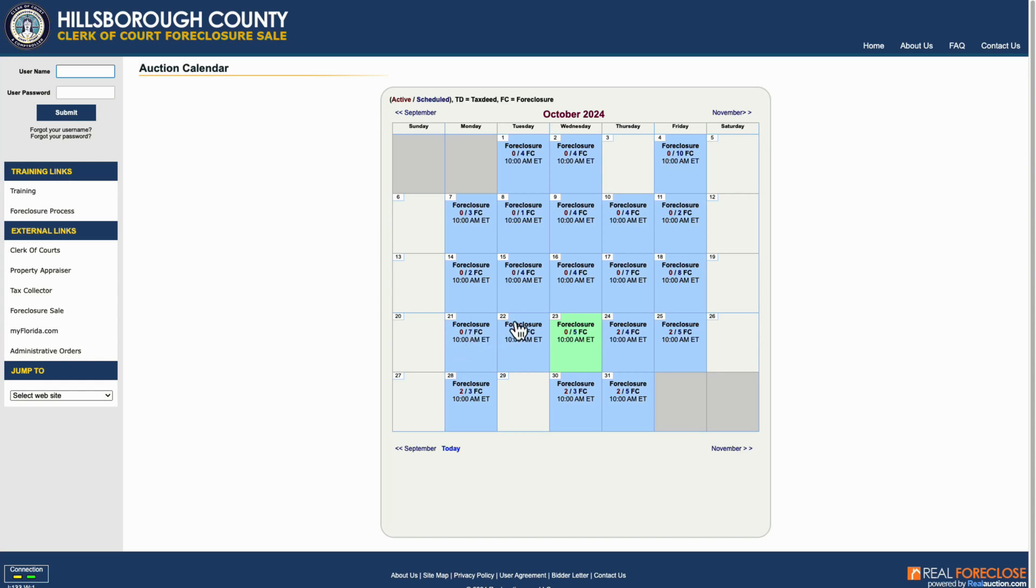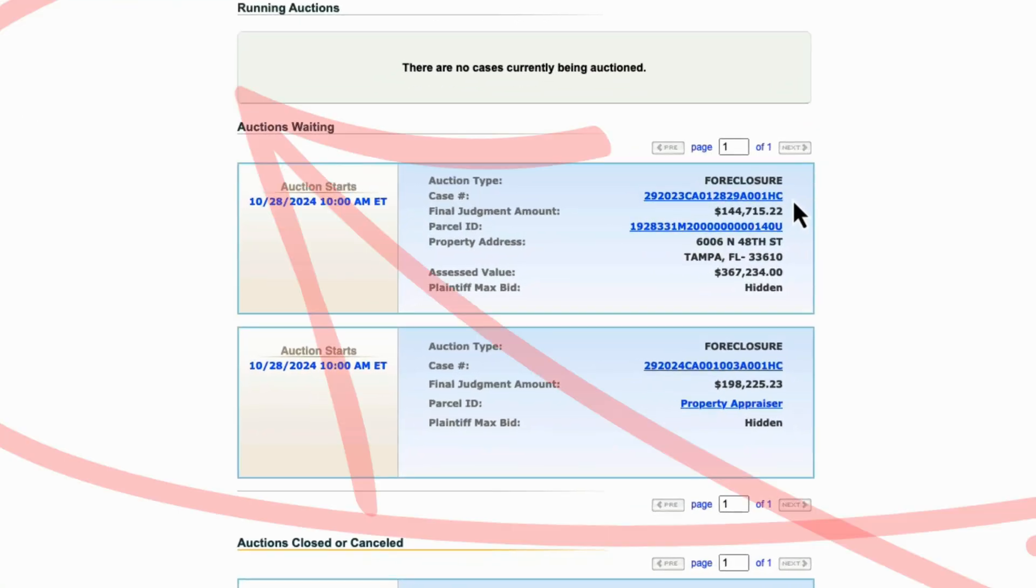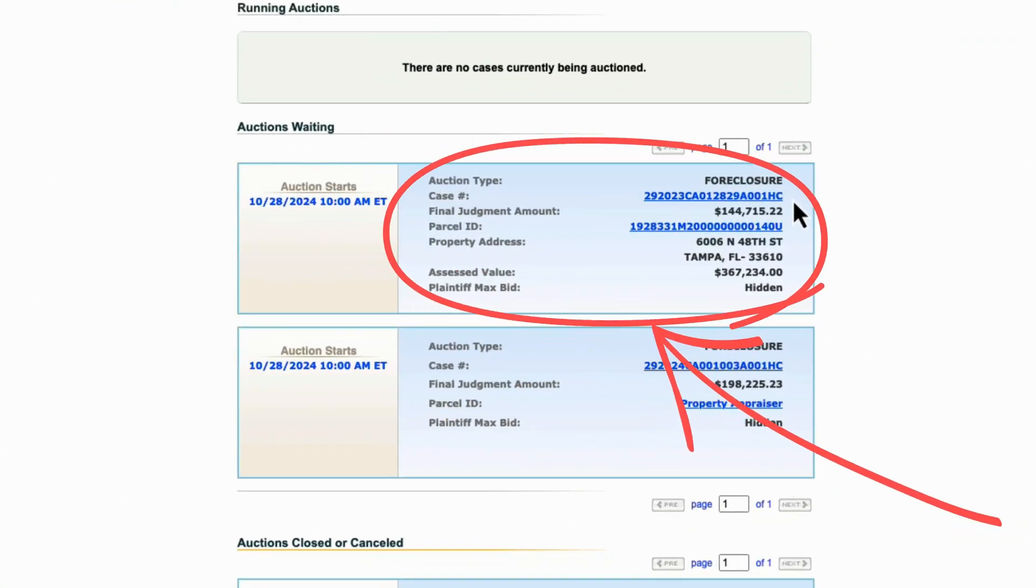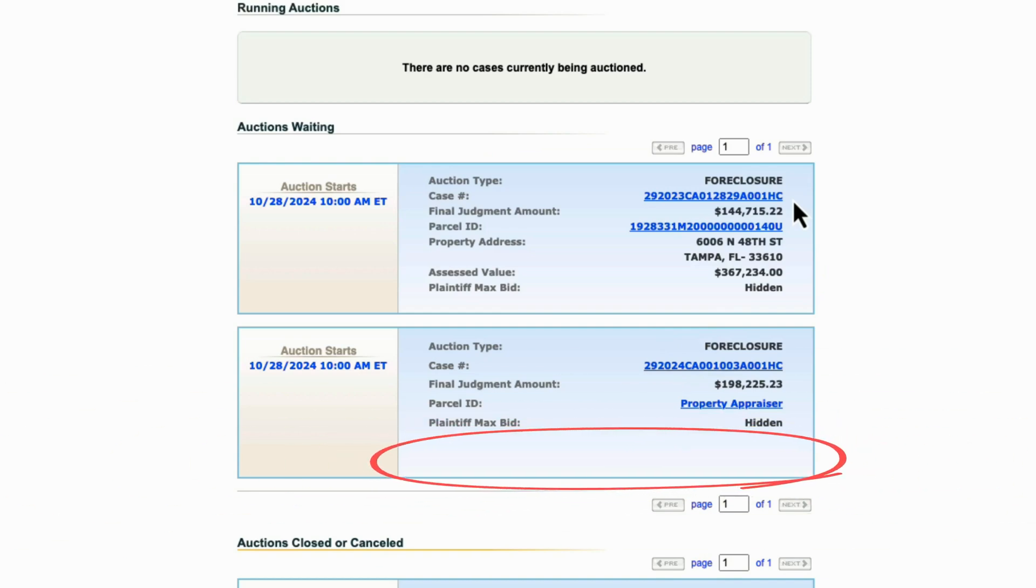By clicking on a specific date, you can see details like the parcel ID, case number, property address, and the final judgment amount. Sometimes properties may have their addresses hidden for privacy reasons.